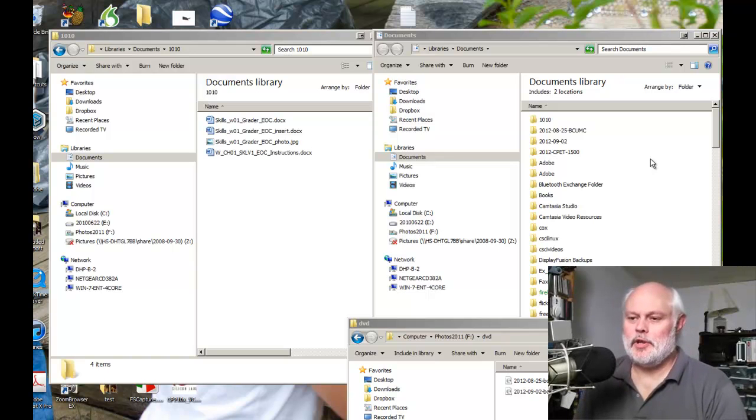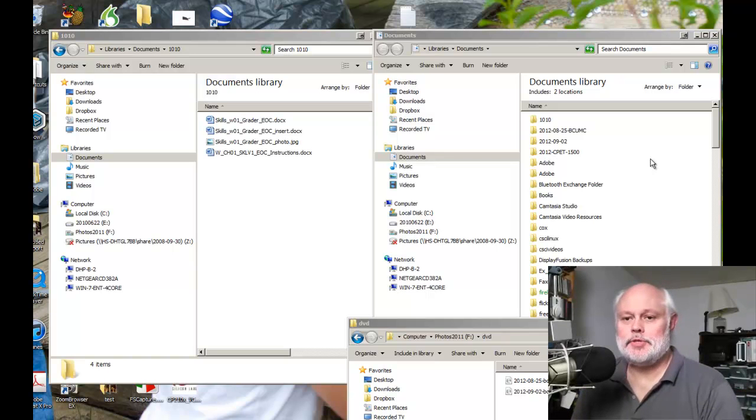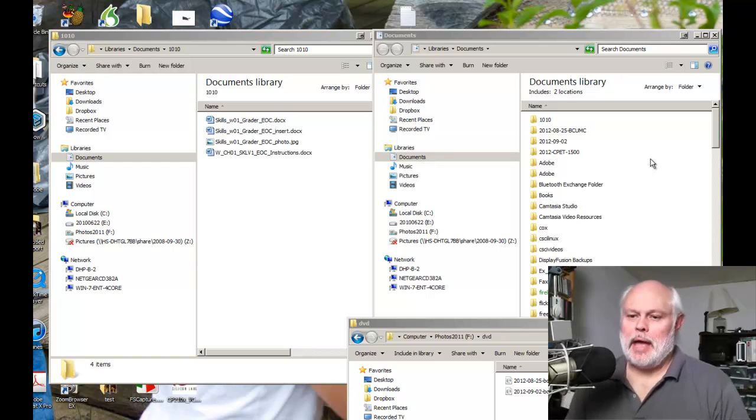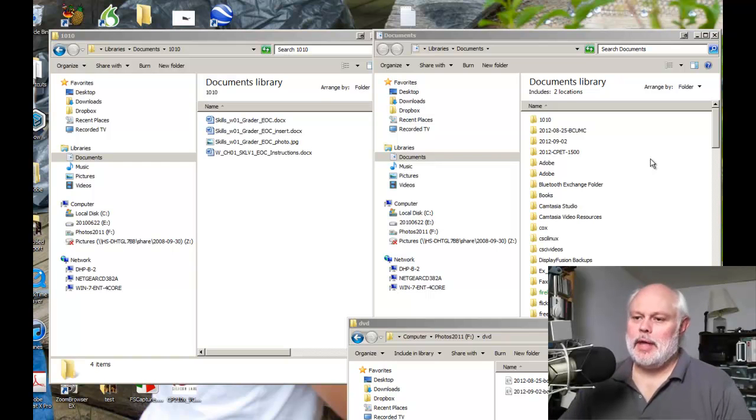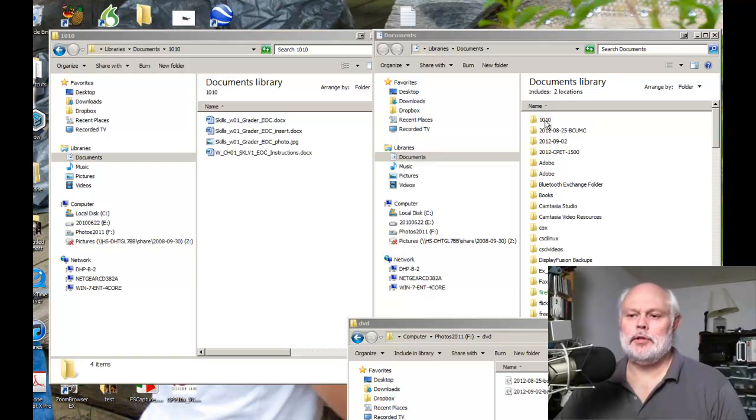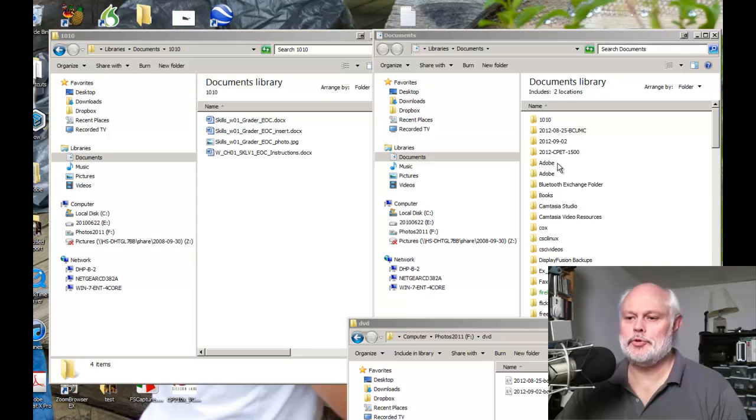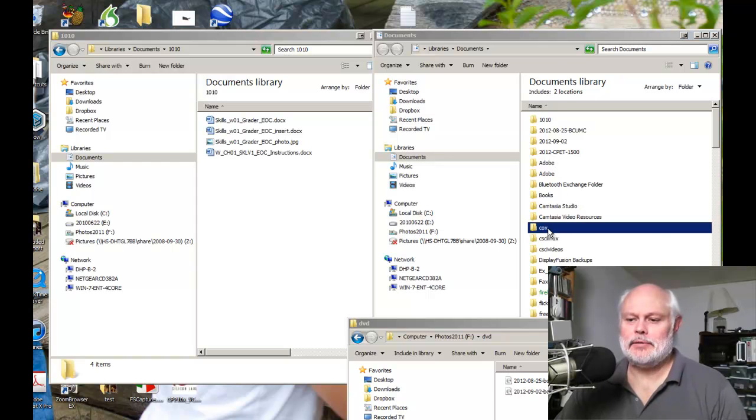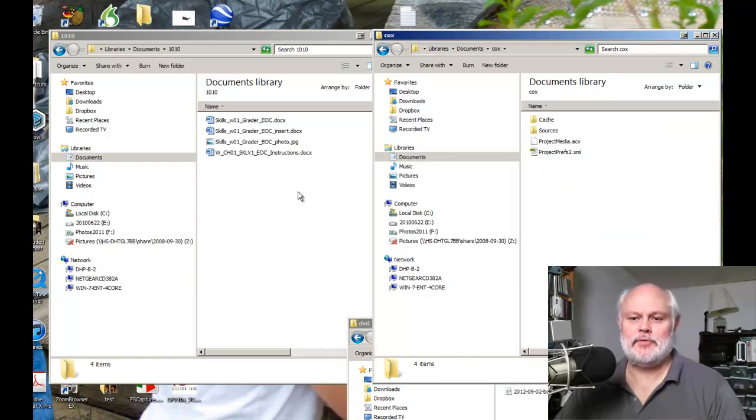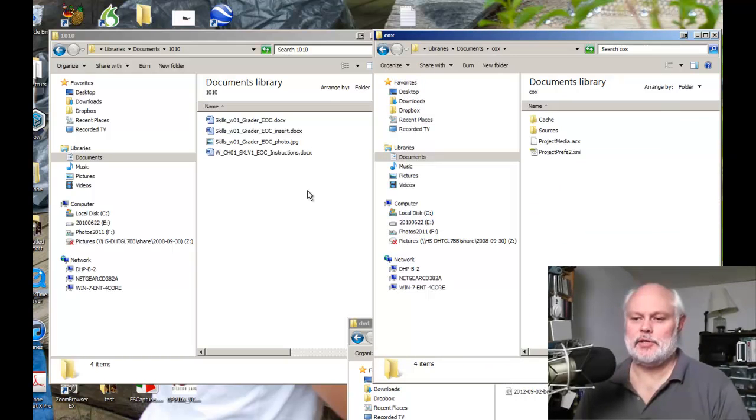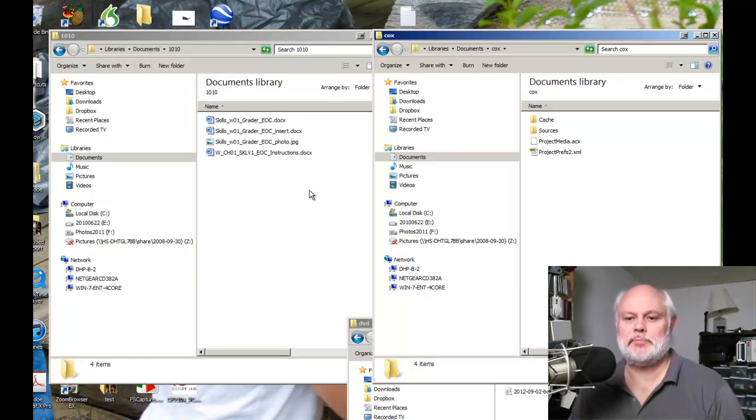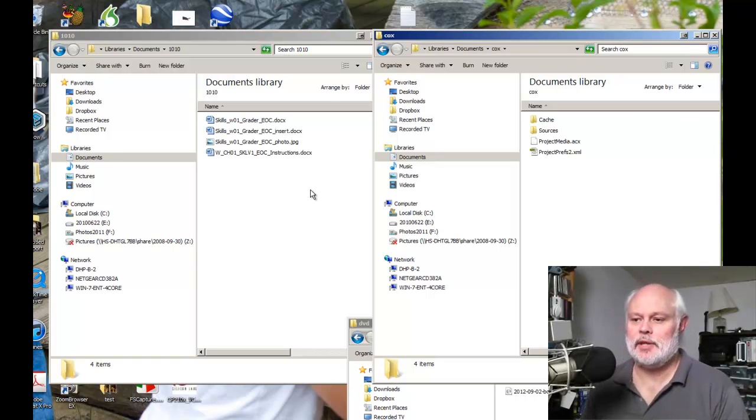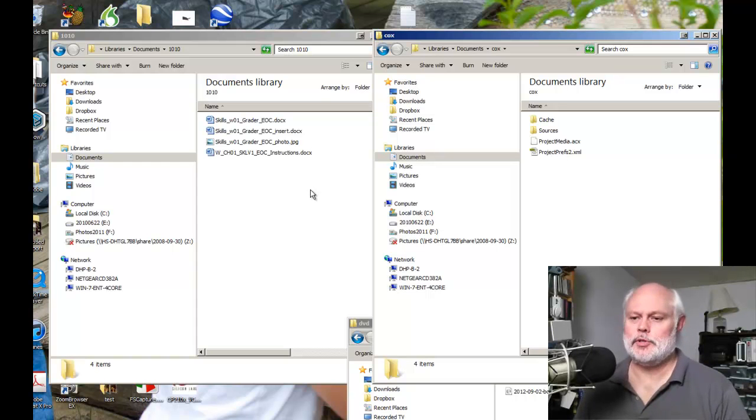Dan Perry here with another Dan on Tech Quick tip. I'm often asked by students: I'll drag and drop a file from one folder to another, and instead of copying it, it seems to move it, and sometimes it copies instead of moving. They want to know what's going on, so let's talk about that.